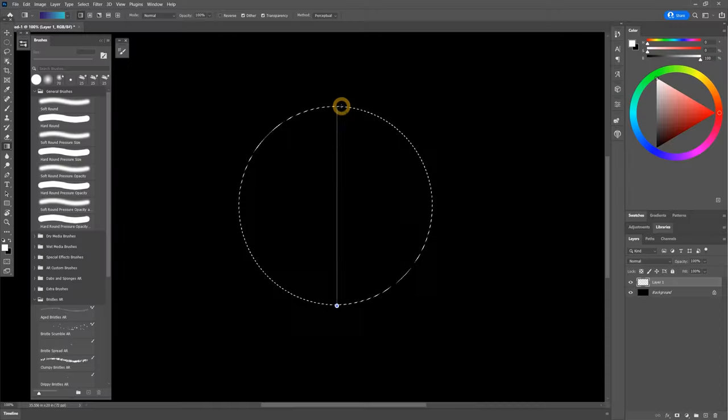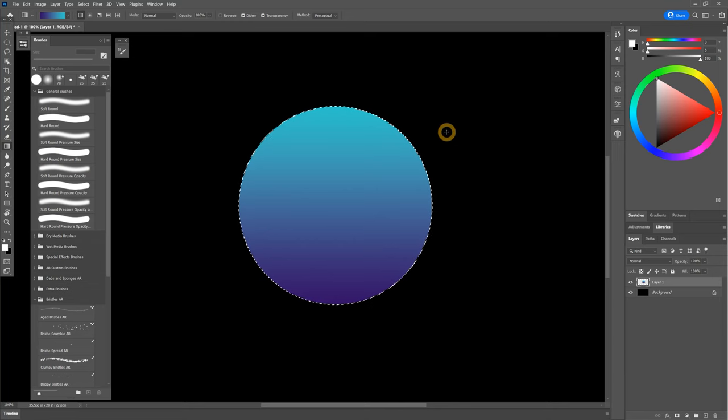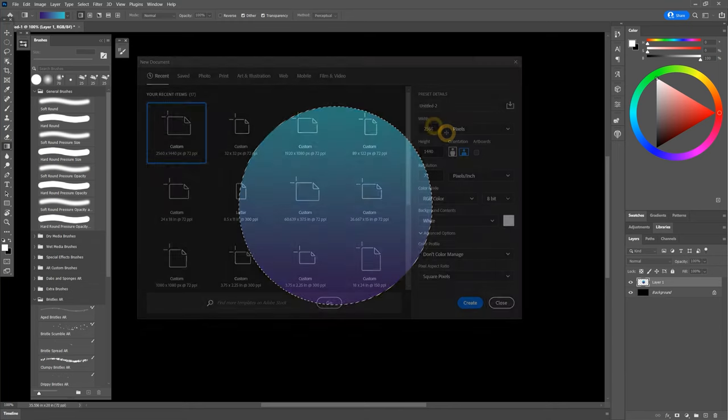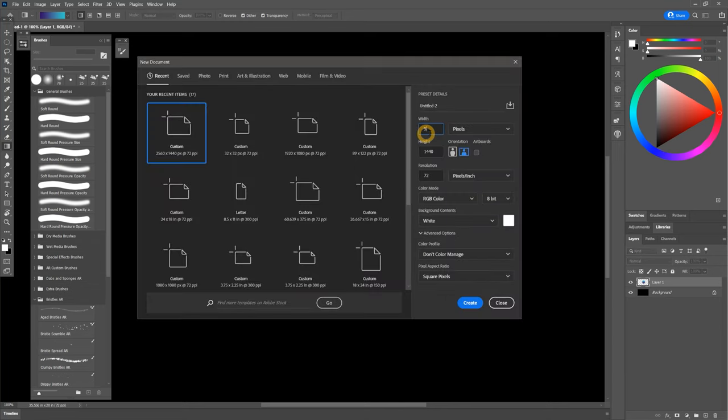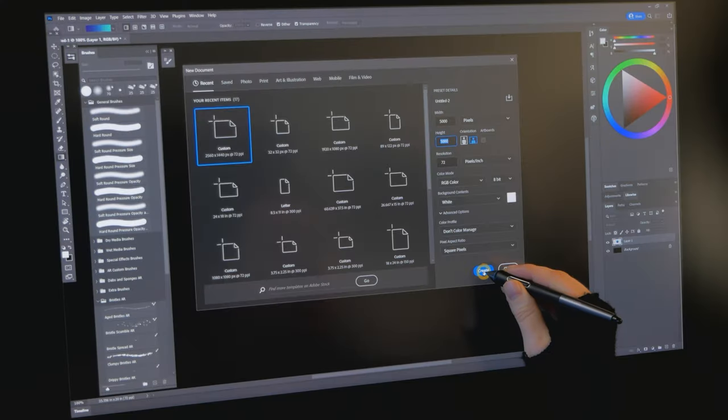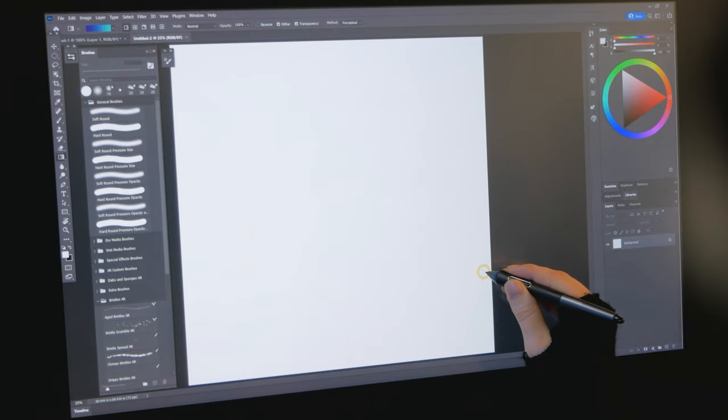Now I can fill with a gradient like it's nothing. And I can paint on a canvas that is 5,000 by 5,000 pixels wide without my computer exploding.